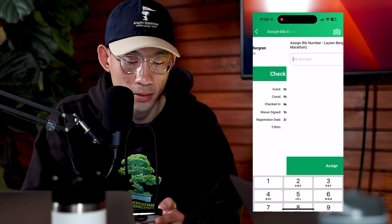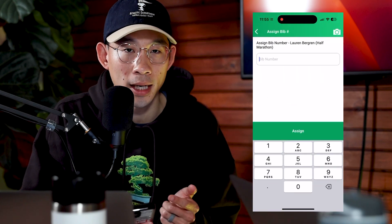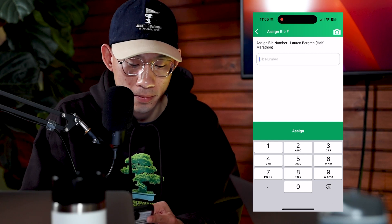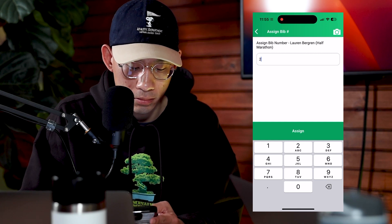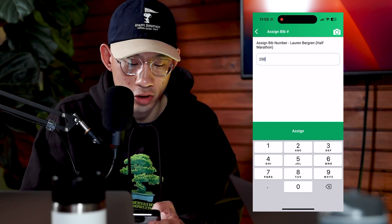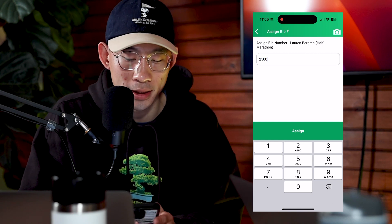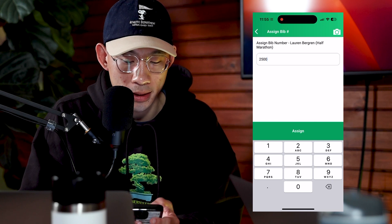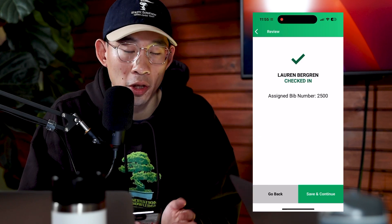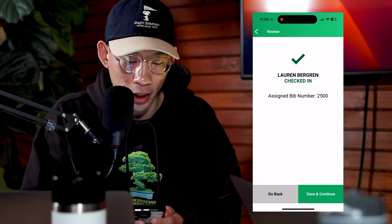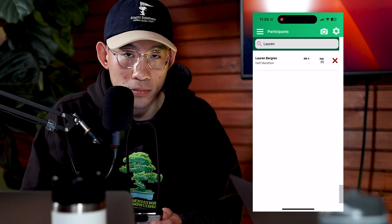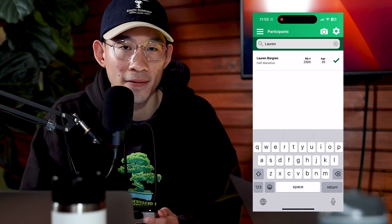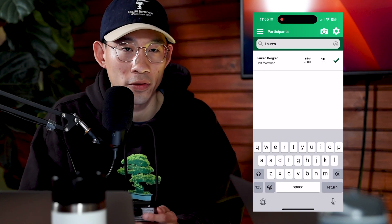We select check-in and then assign the next bib number to this particular participant. Let's say we're going to assign bib 2500 — we'll select assign, and this person is now checked in. You can see that within five to ten seconds we've already got a person checked in.